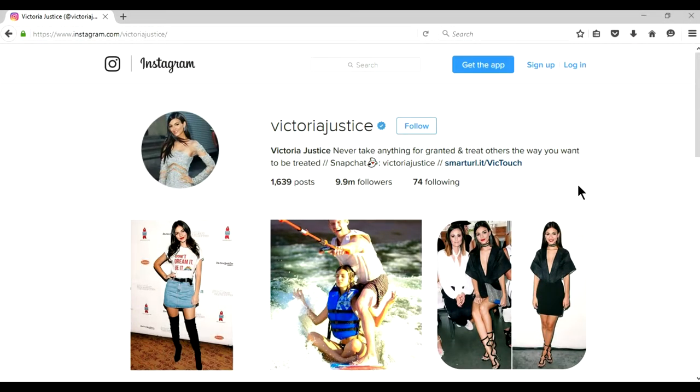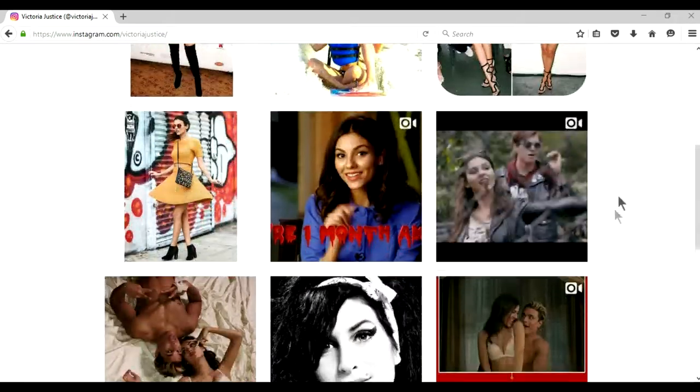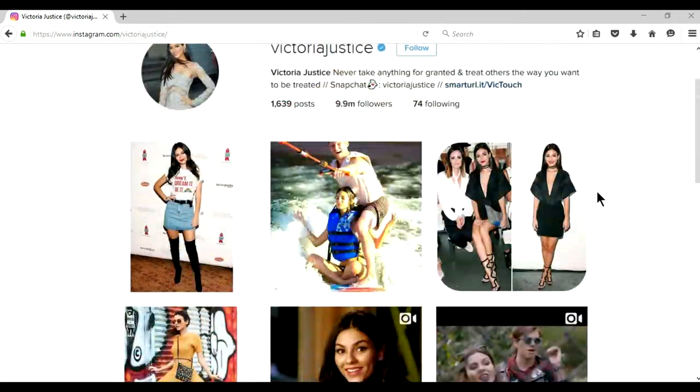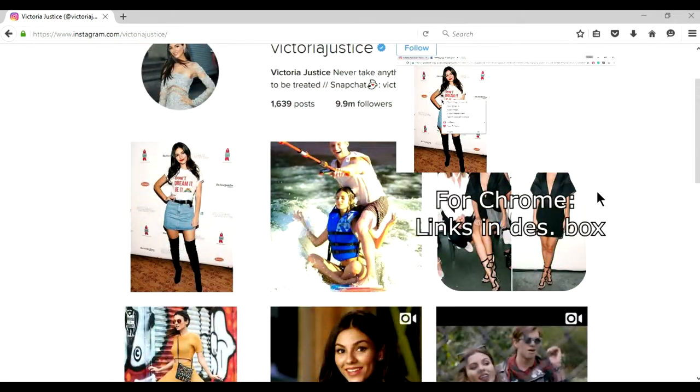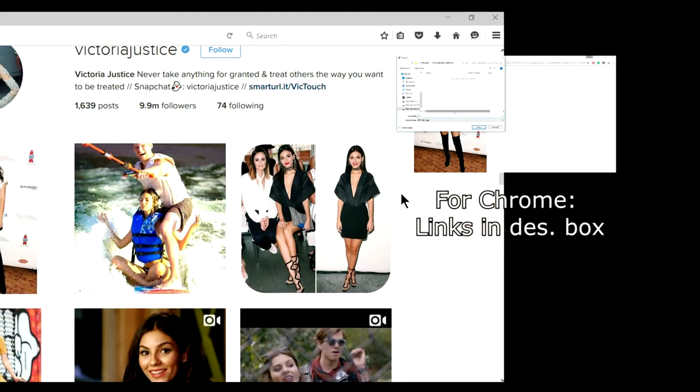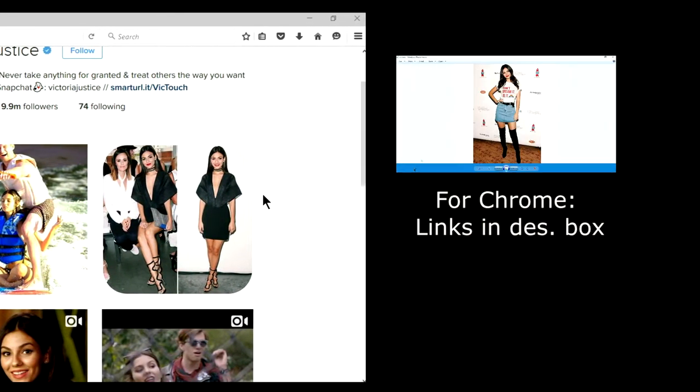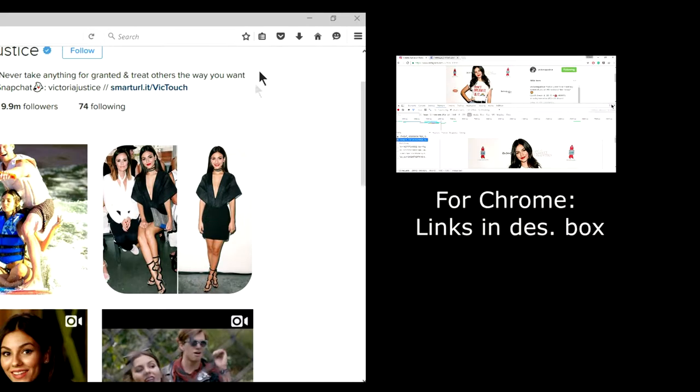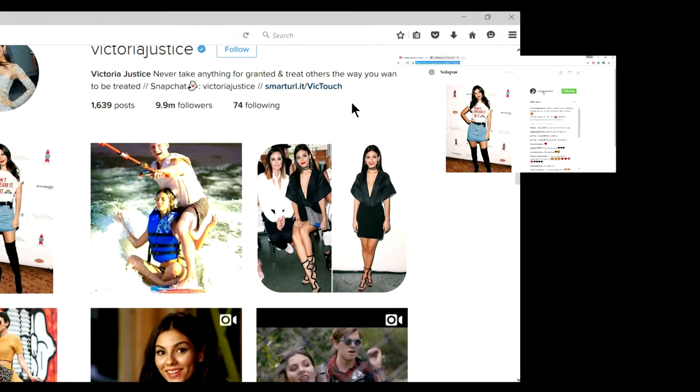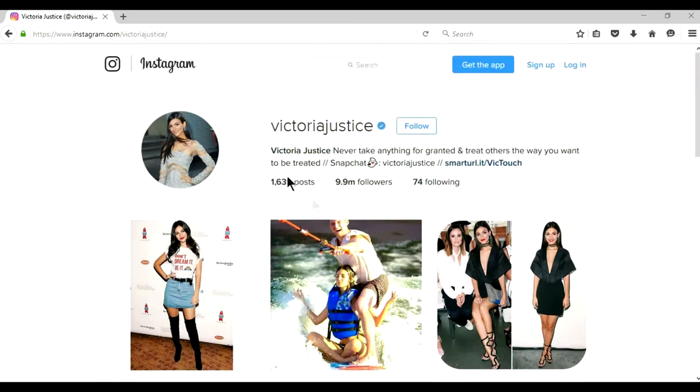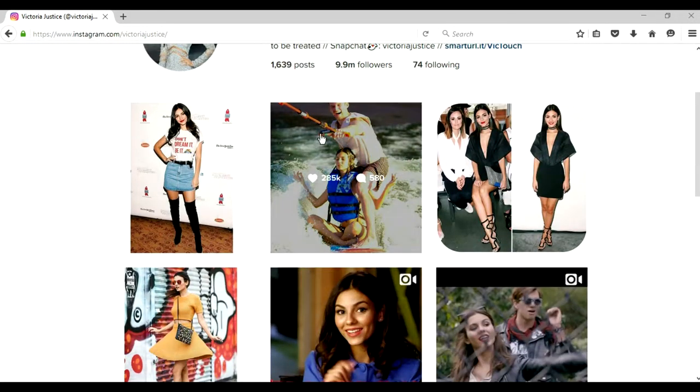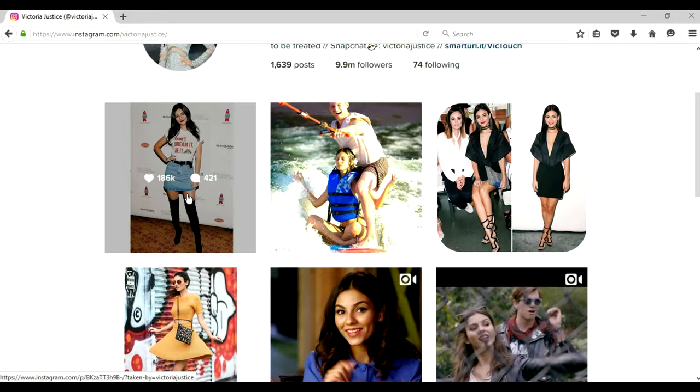So basically I am doing this tutorial for Firefox, and if you are running on Chrome you can watch this video, you can click over here. This is the page of Victoria Justice and she is my love of my life really.